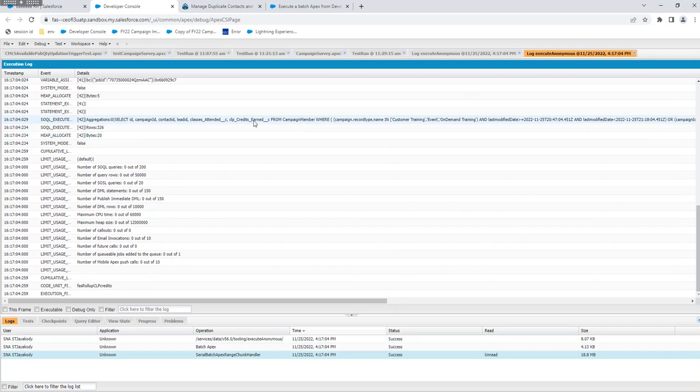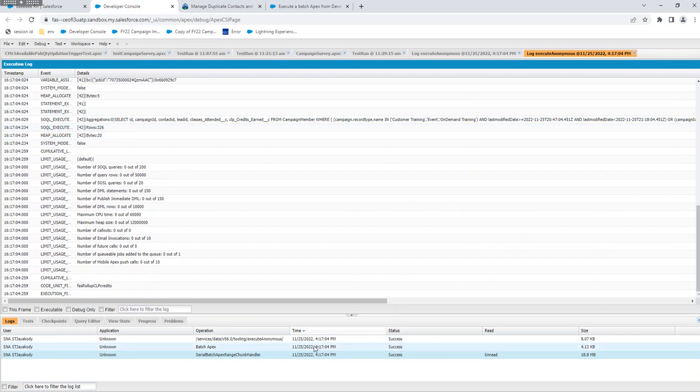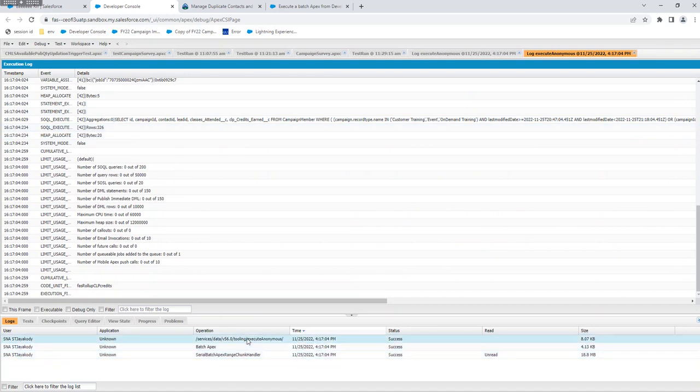This is the query that grabbed all the data, and the second one is the batch apex. The other one is the apex for execute anonymous.